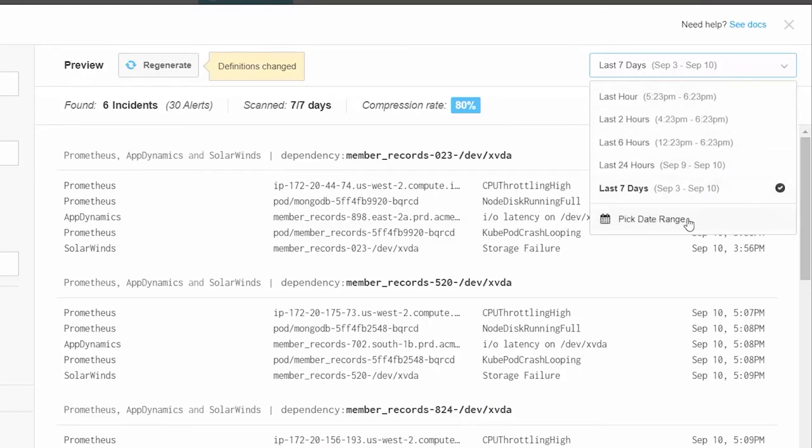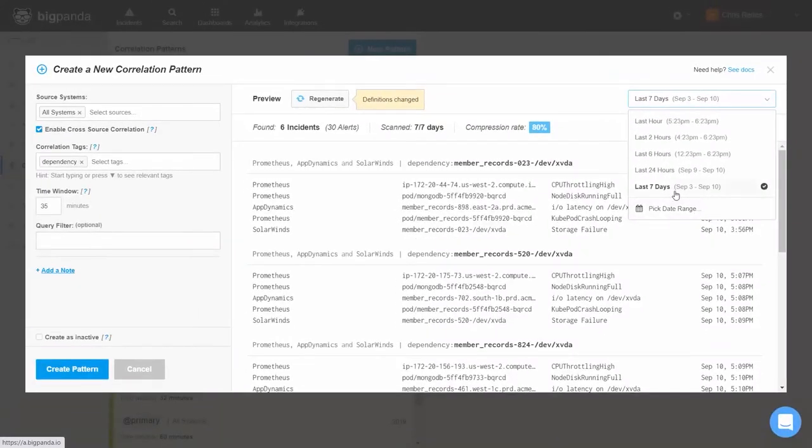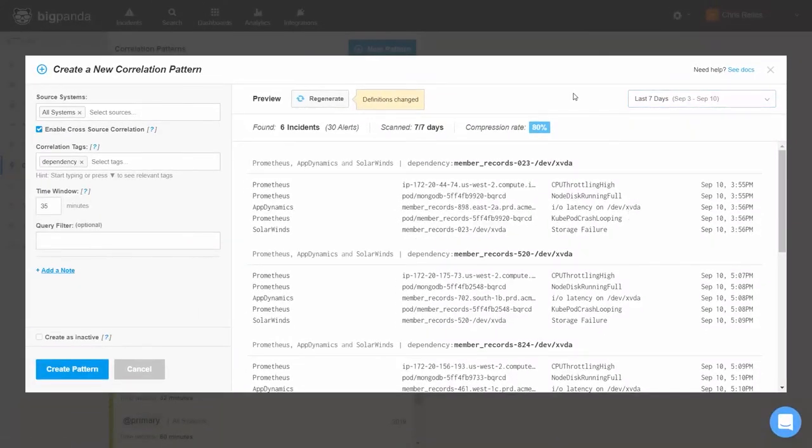This time frame can be modified in the time window dropdown, where we can also select a custom date range to test our pattern on. If we choose to make changes to our pattern or the time window, we can always retest our correlation pattern and see how the behavior is affected by pressing the Regenerate button.